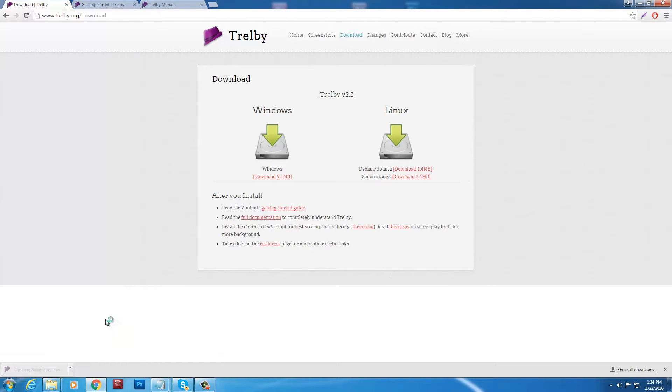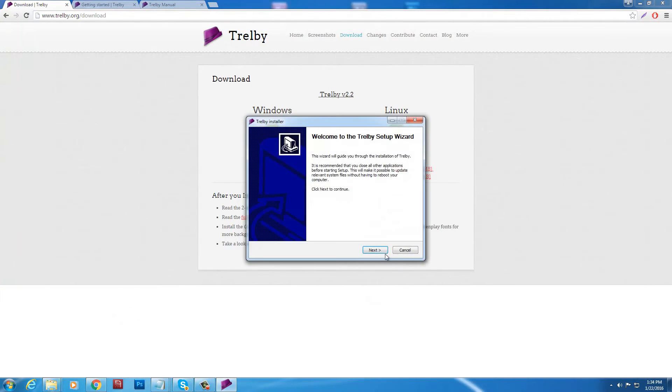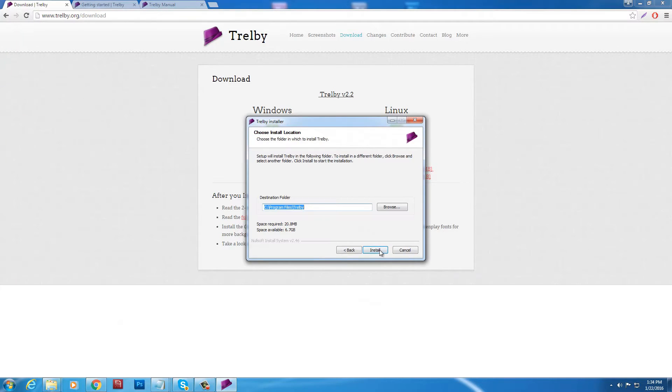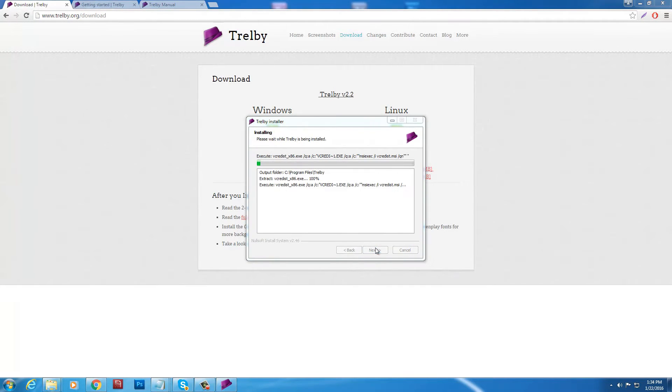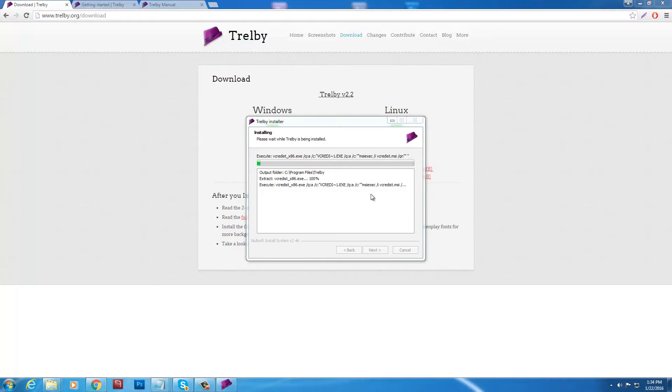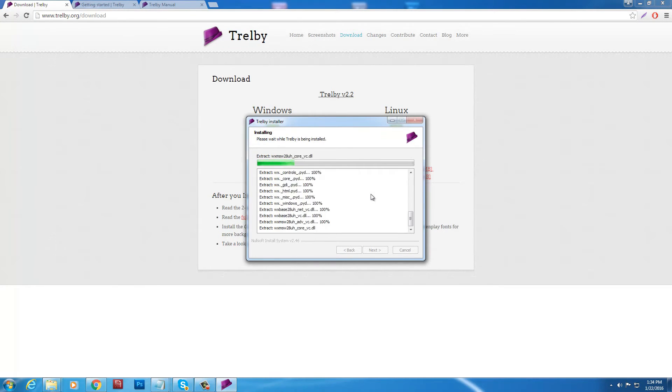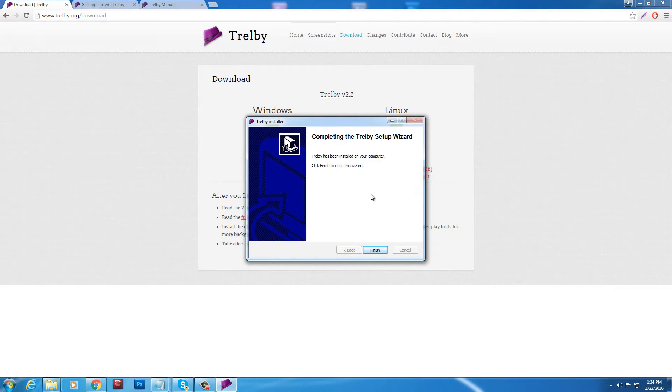Anyways guys, there's getting started guide, full documentation, all sorts of stuff. Anyways, click next. Trelby will be placed on my computer. So I can use it for free to write my Oscar winning script. It'll take a little while depending on your computer. This should be quicker than that. Done. Alright. Click finish.